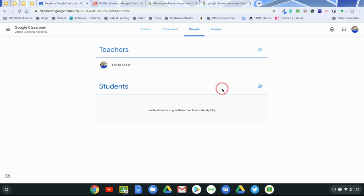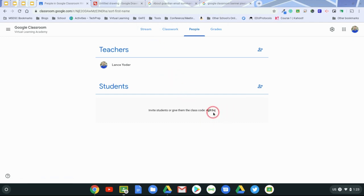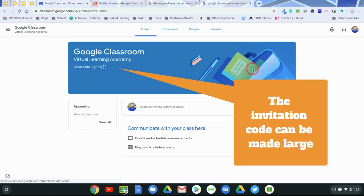So first things first, the most important thing is getting your students connected. You can get them connected a couple of different ways. One way is to merely give them an invitation code. That code can be found here, as well as in the stream.